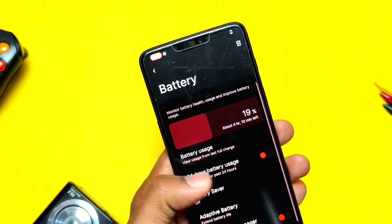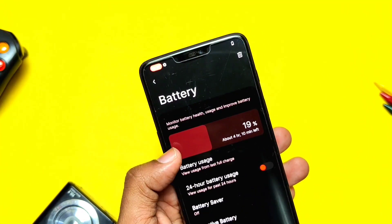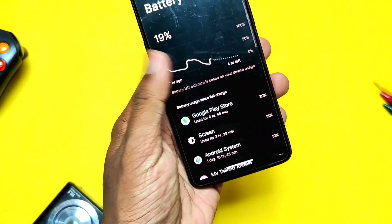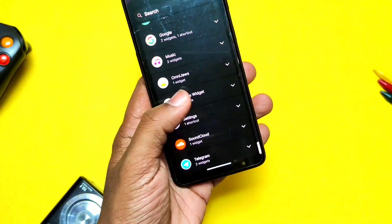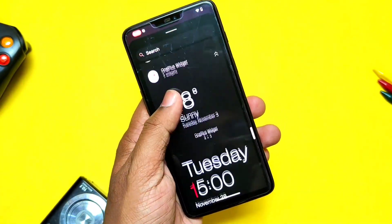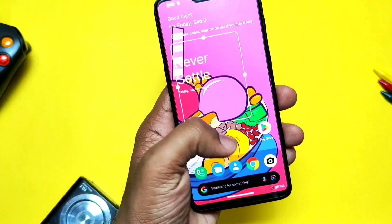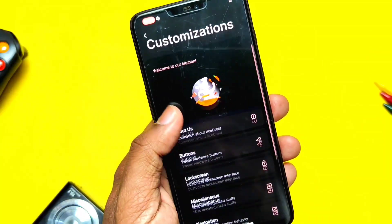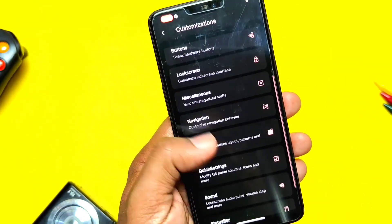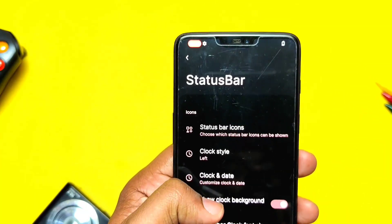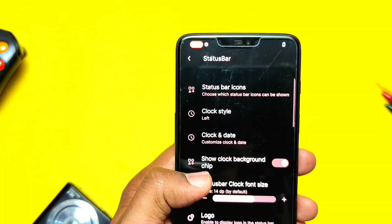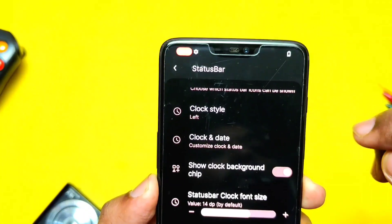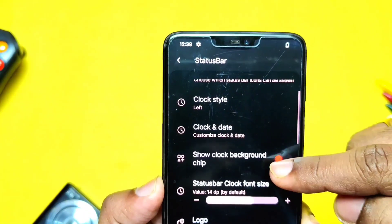In the battery settings, similar to OnePlus ColorOS, a new battery bar is there with a new battery fill-up animation. In the widget section, you get the new Oxon S11 weather, time and date widget, which looks cool. In the status bar settings, there is a new 'Show Clock Background Chip' toggle.